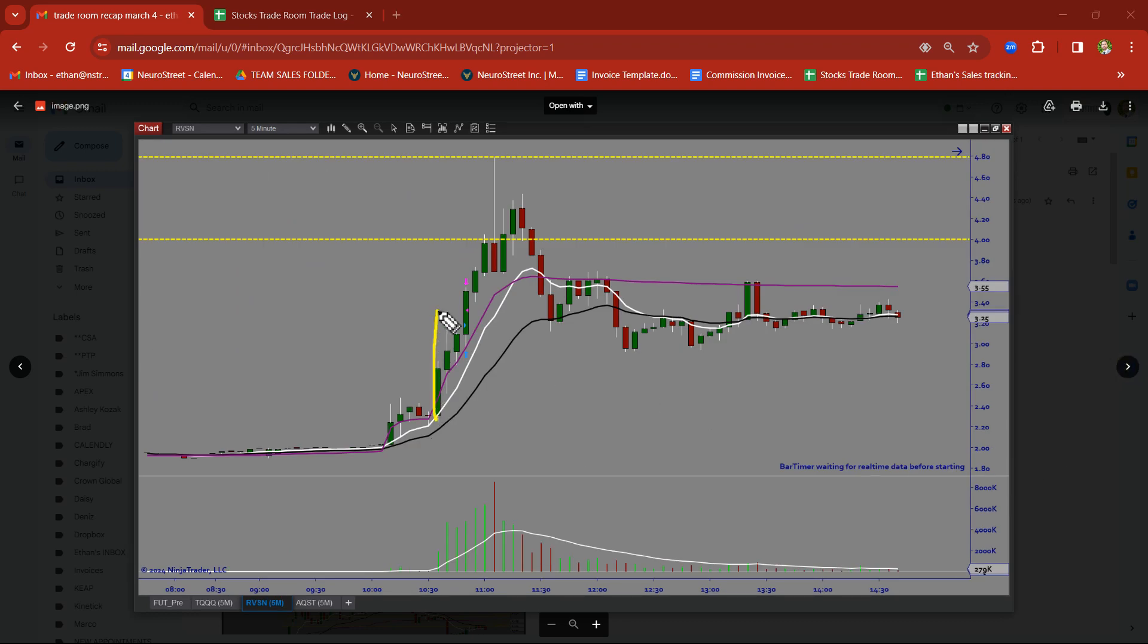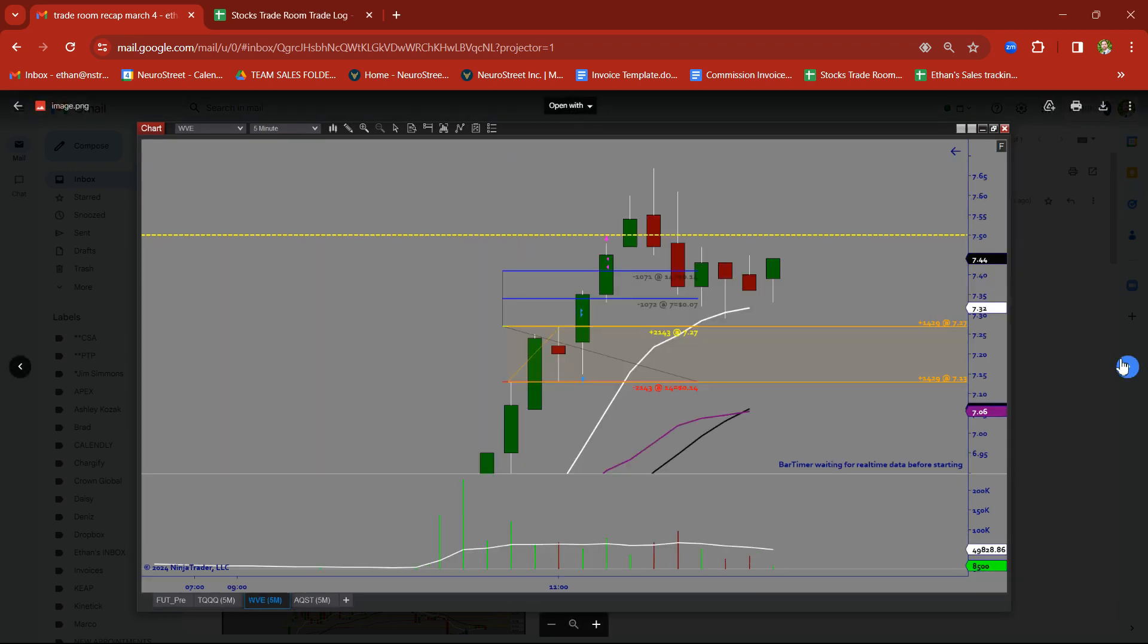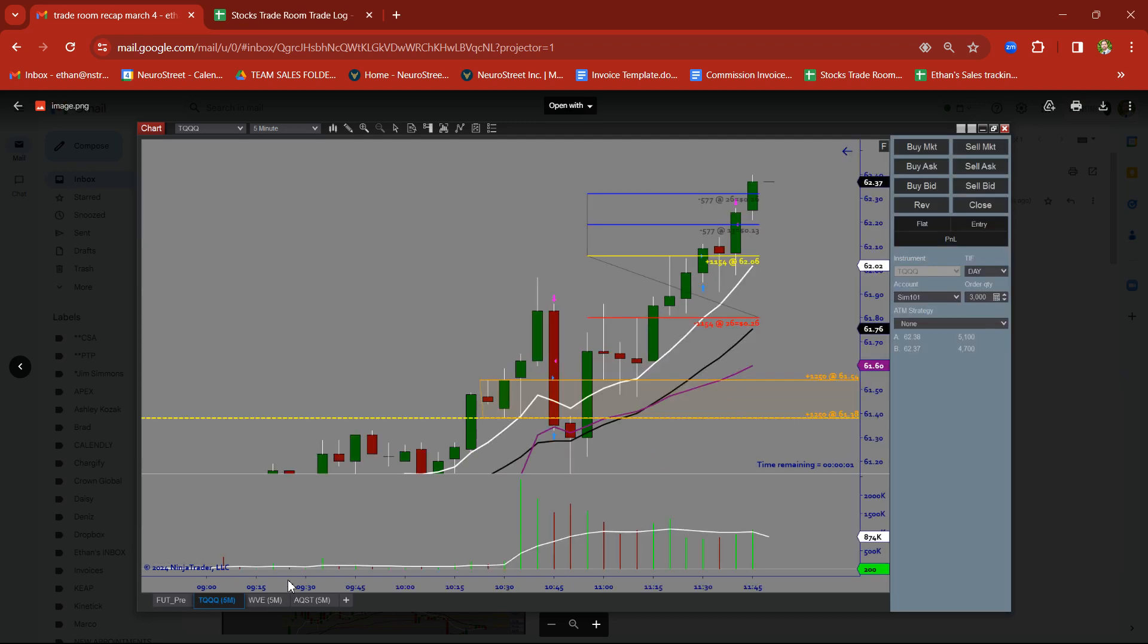RVSN. Rally candle followed by base candles. Got in on the breakout. Took a nice clean target. Look at that move though, holy smokes. Good stuff. WVE. Clean trading here. Rally, base. Took this on a breakout trade. Beautiful target there on WVE.